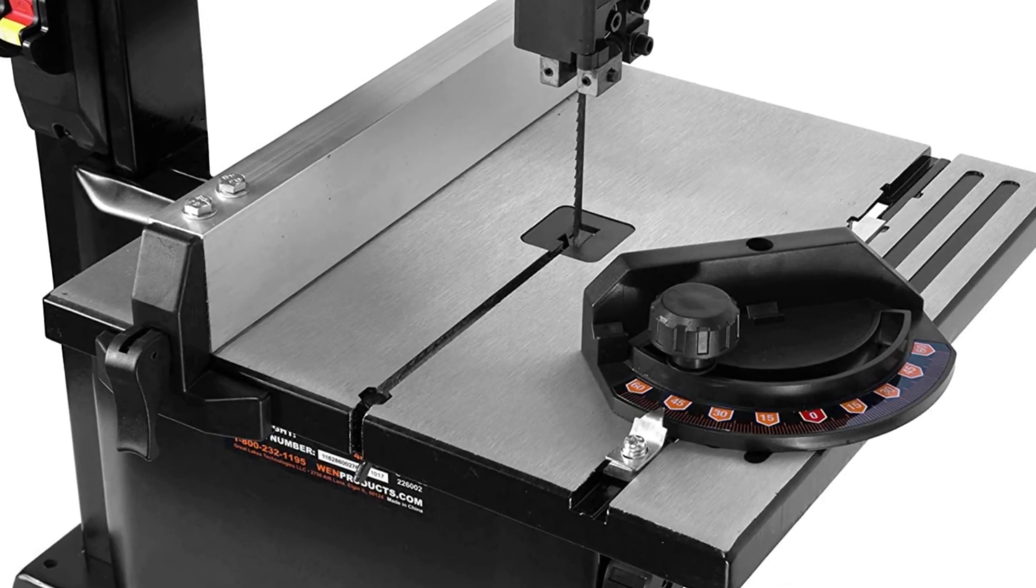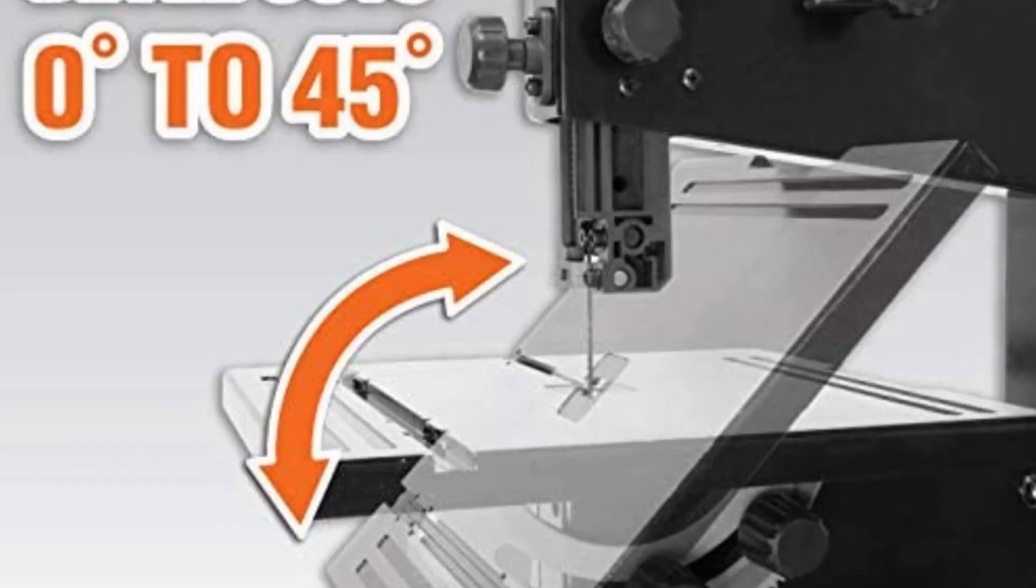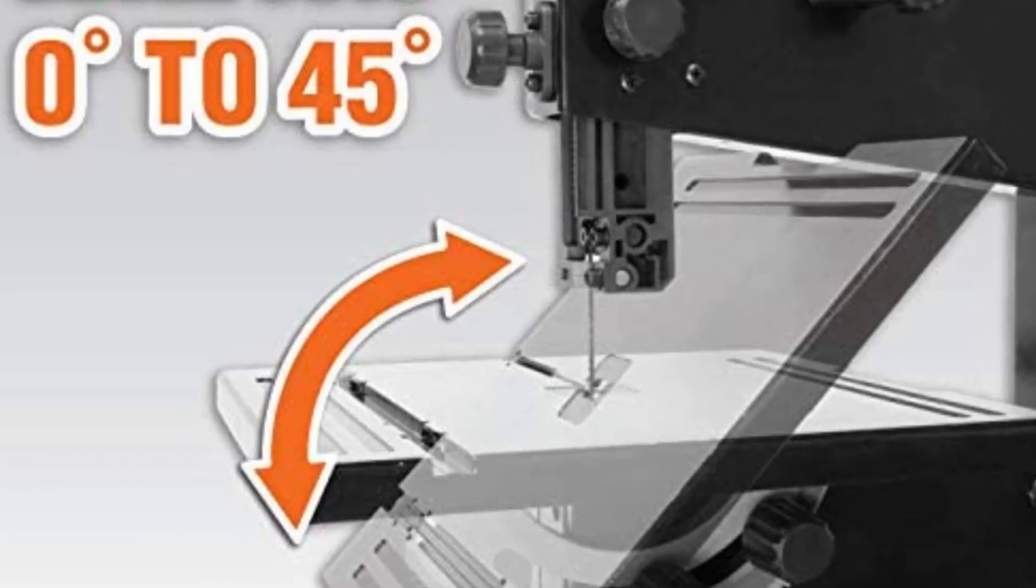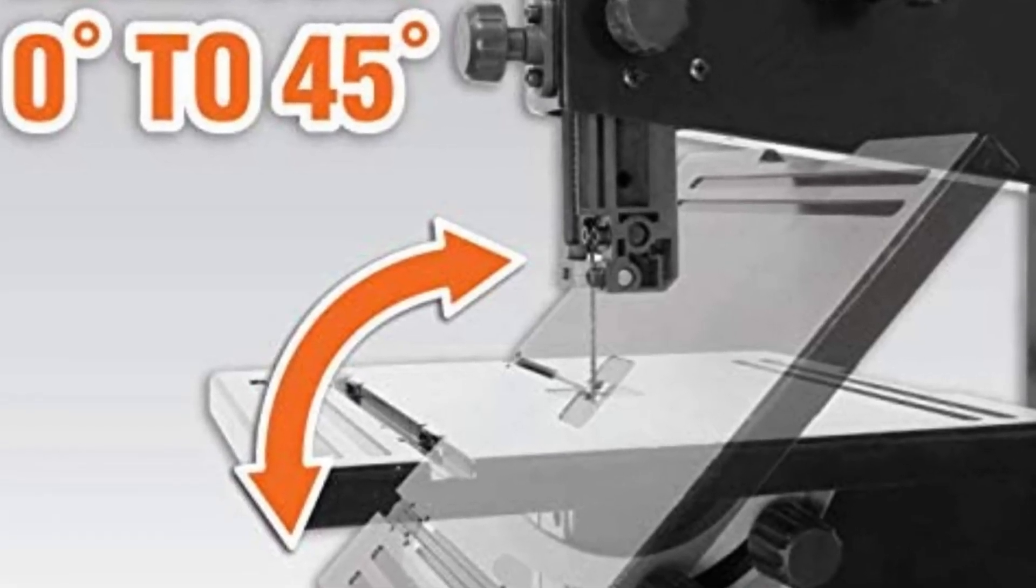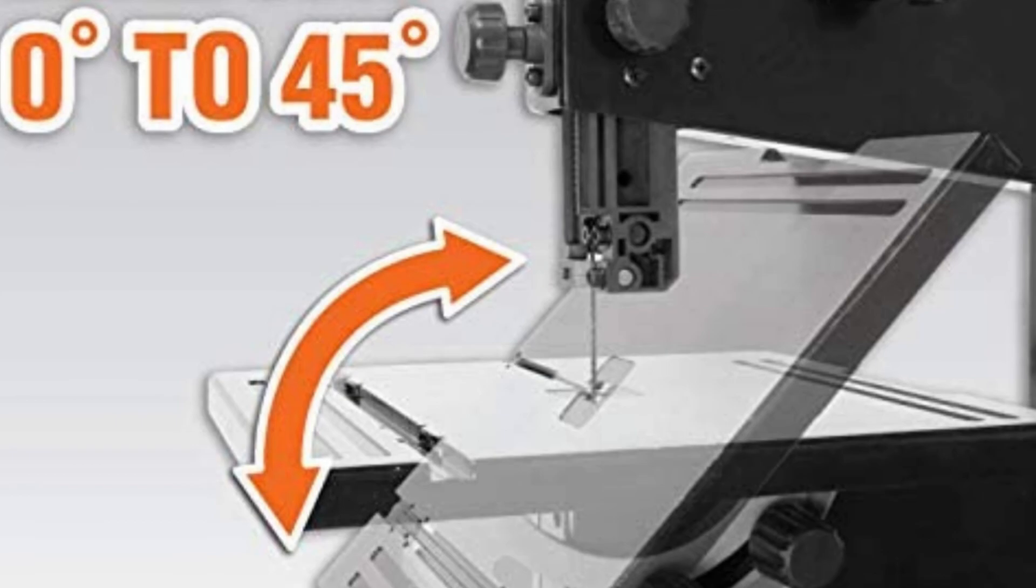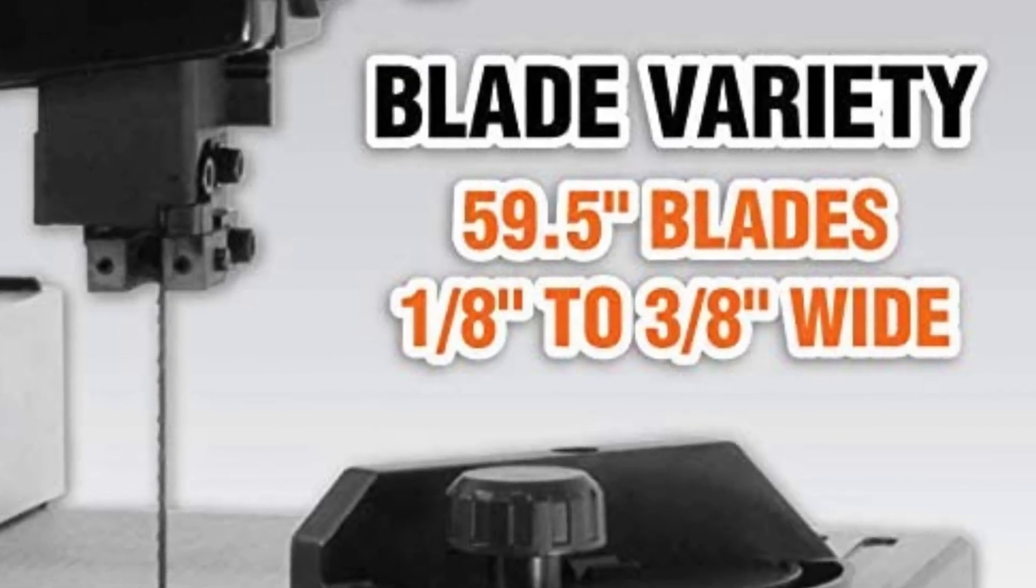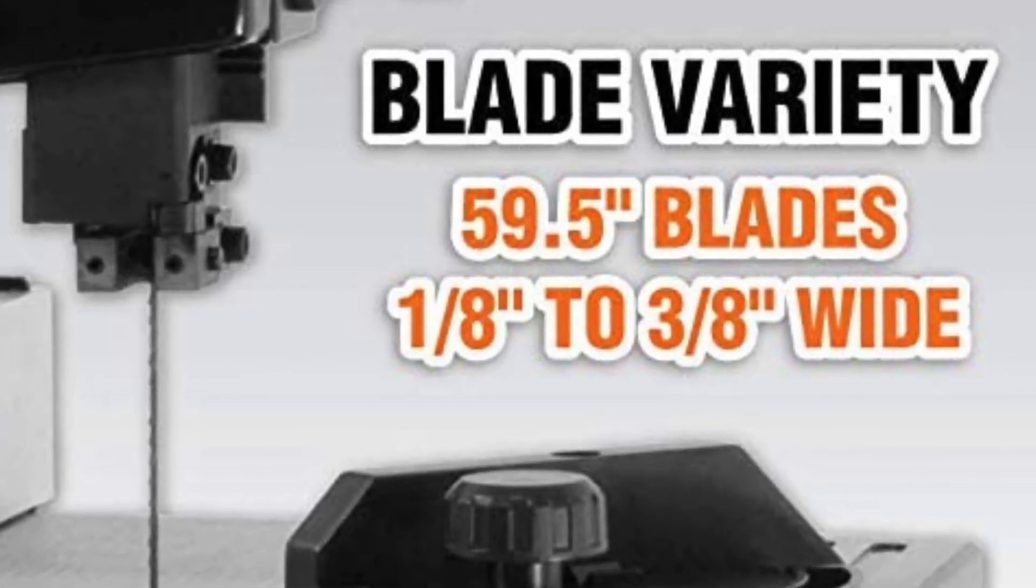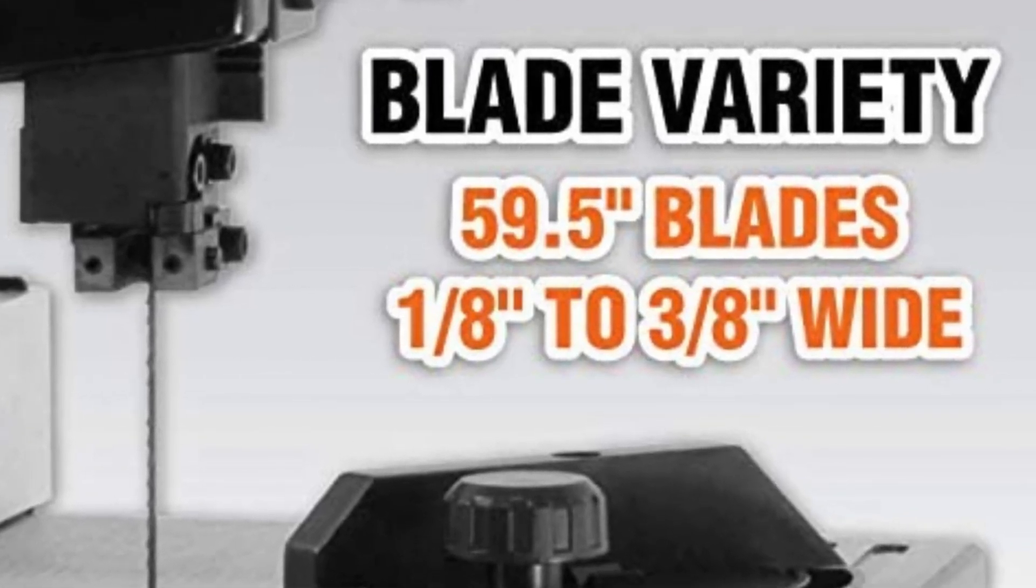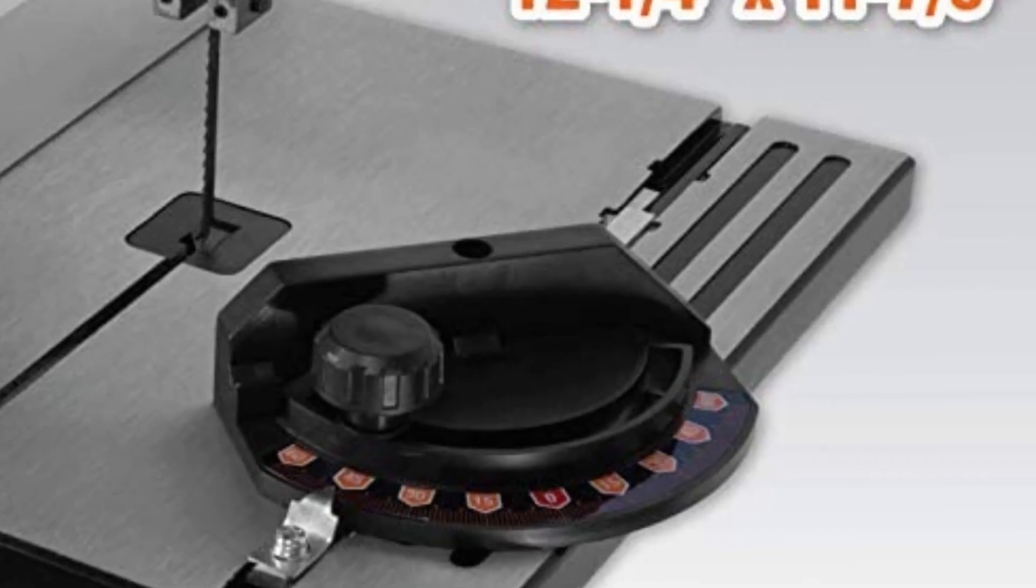Item model number 3959T, color black, style 2021 model, power source corded electric, item package quantity 1. Included components: 2.5 amp 9-inch benchtop band saw. Batteries required: no.